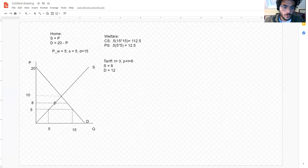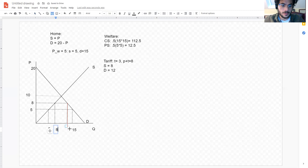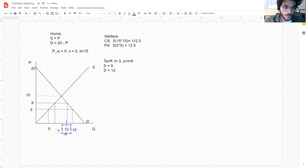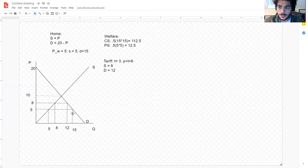Quantity supplied shifts out and quantity demanded shifts in. We are now at eight and 12. Remember that import demand is simply domestic demand minus domestic supply, so the gap between quantity demanded and quantity supplied has to be made up by imports. When the price increases, import demand decreases — quantity supplied increases, quantity demanded goes down, and the gap between supply and demand shrinks.